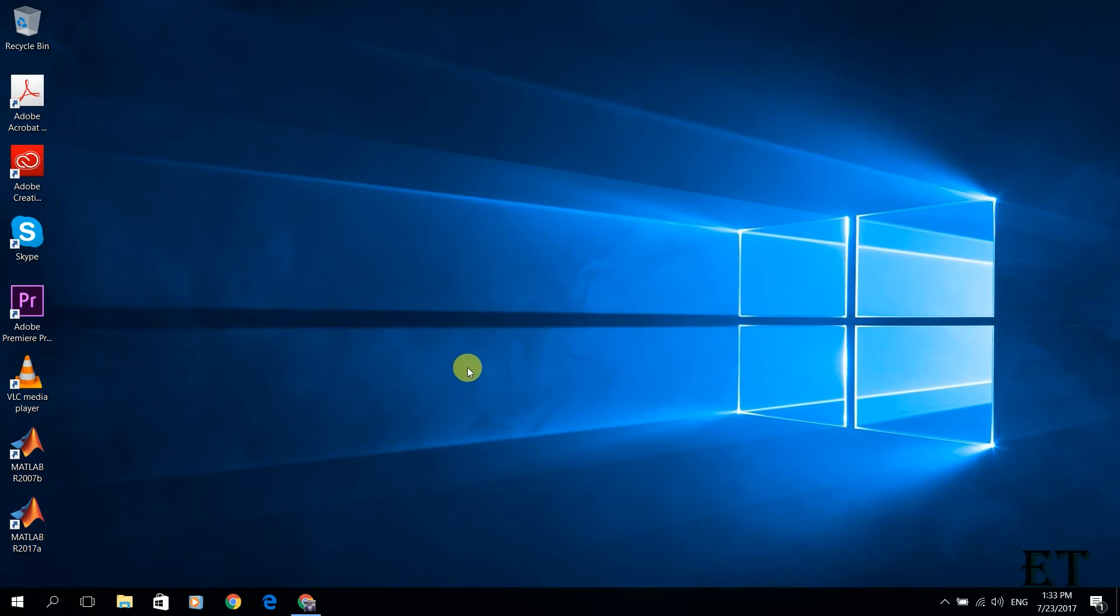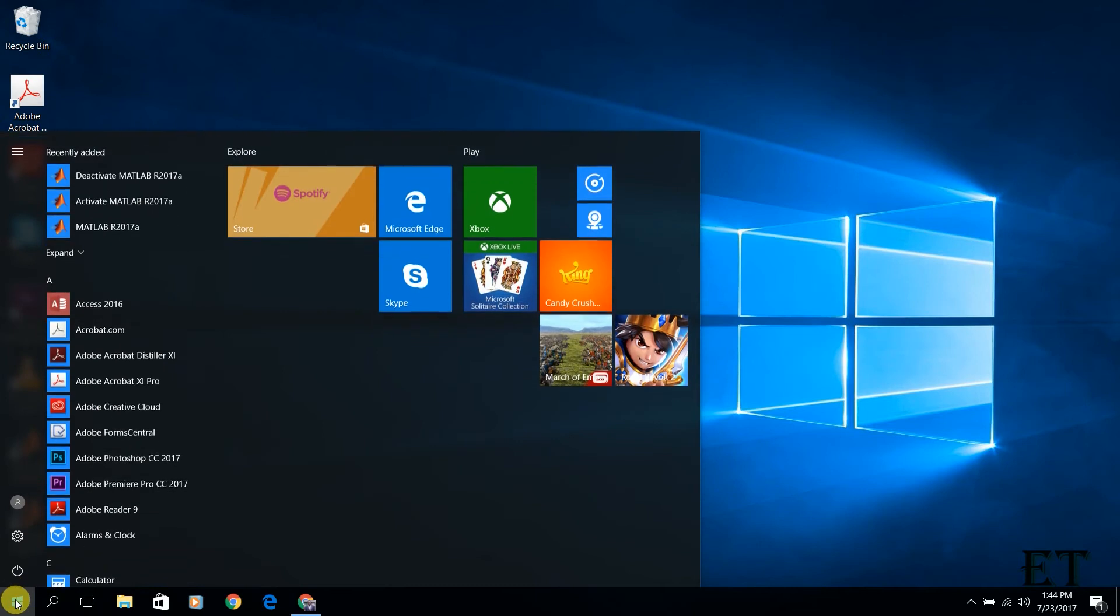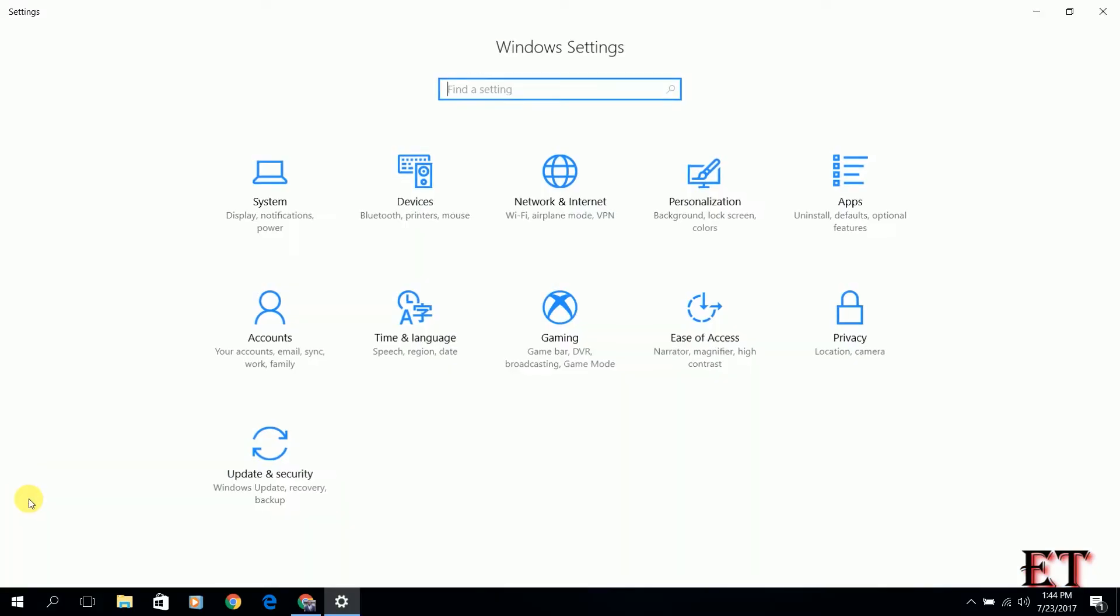Let's go ahead and change the display language of our Windows 10. First, you click on your Windows start icon and from here you click on this gear icon that takes you to your settings page.